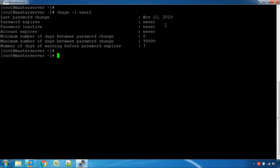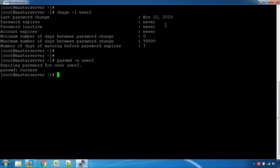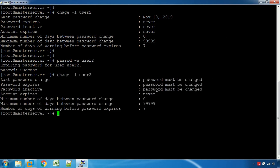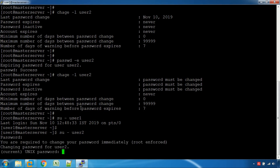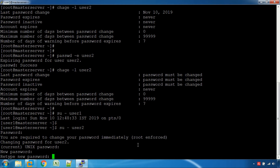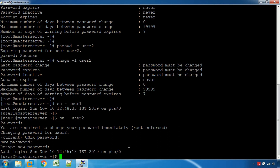The last password change date is set to day 0. The user will be forced to reset the password on the next login. The password must be changed. The user will reset the password immediately on next login as root. The user2 password will need to be changed on the next login.